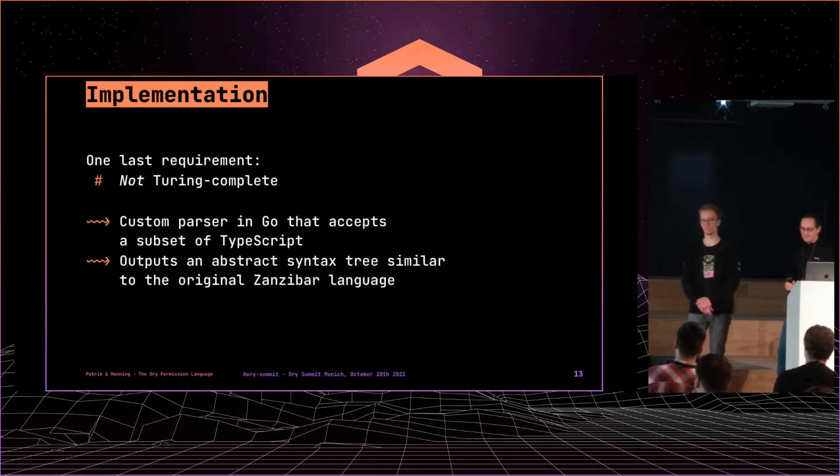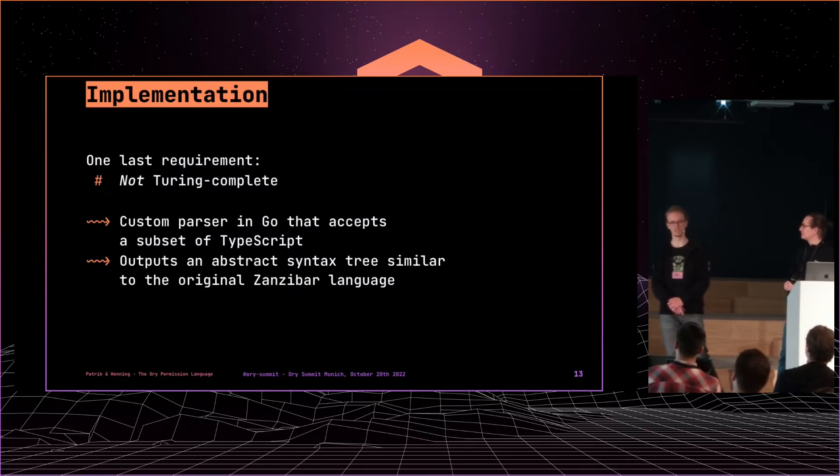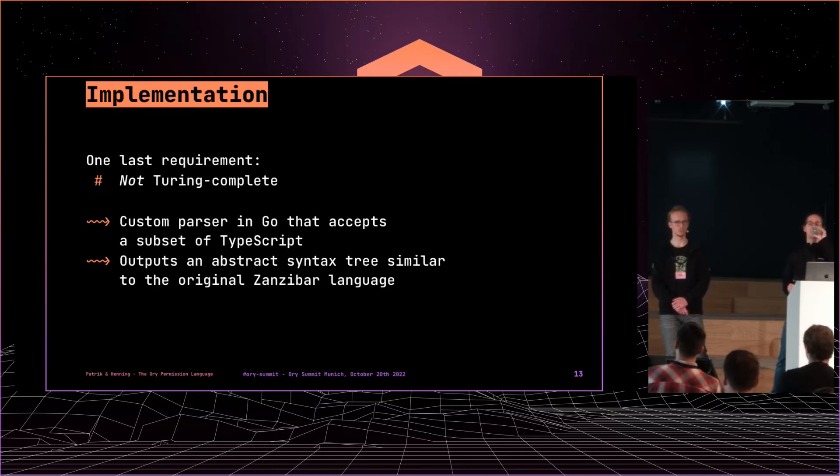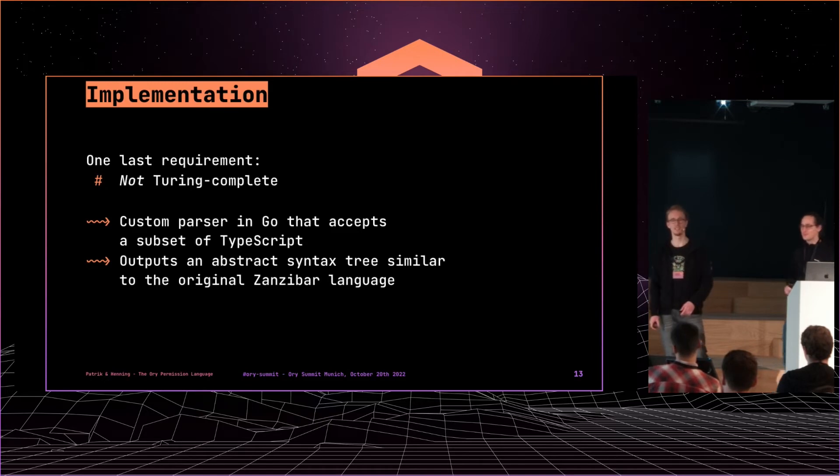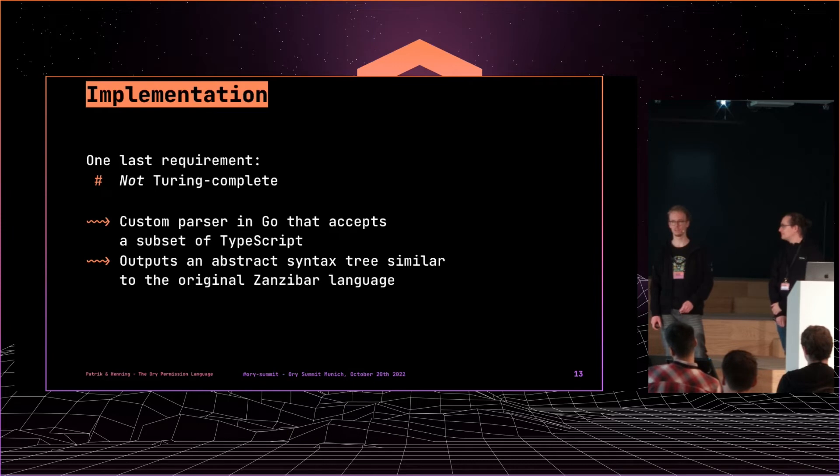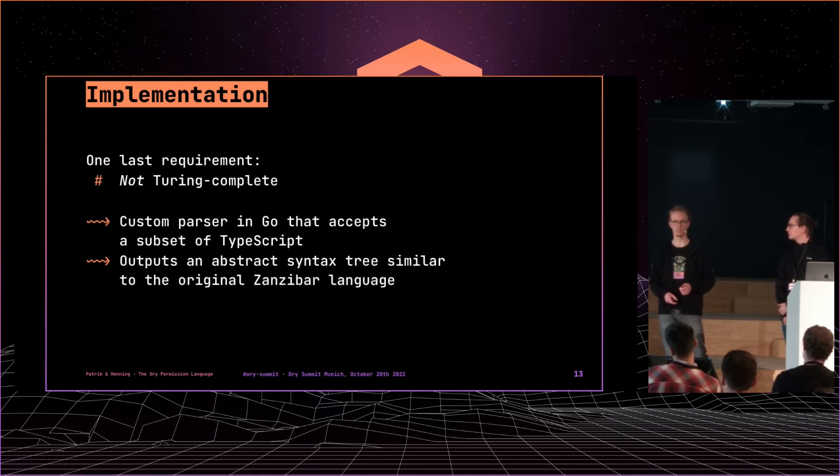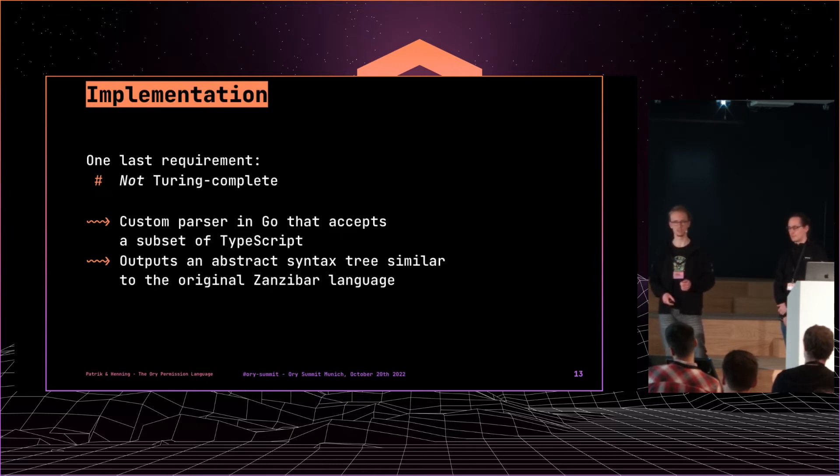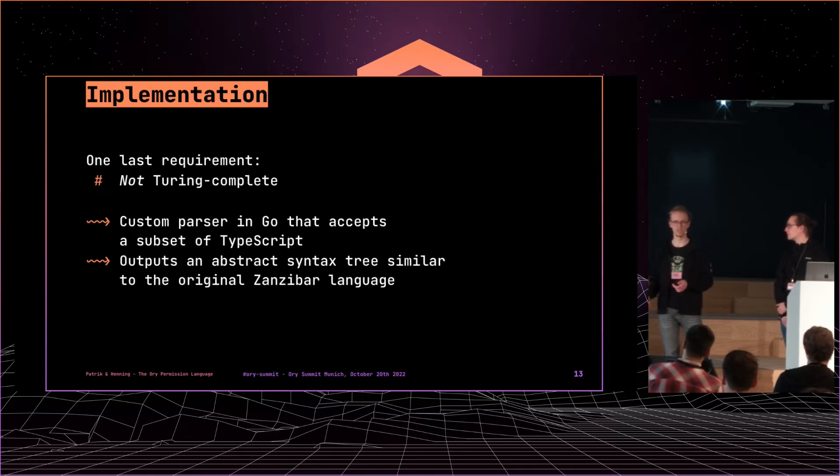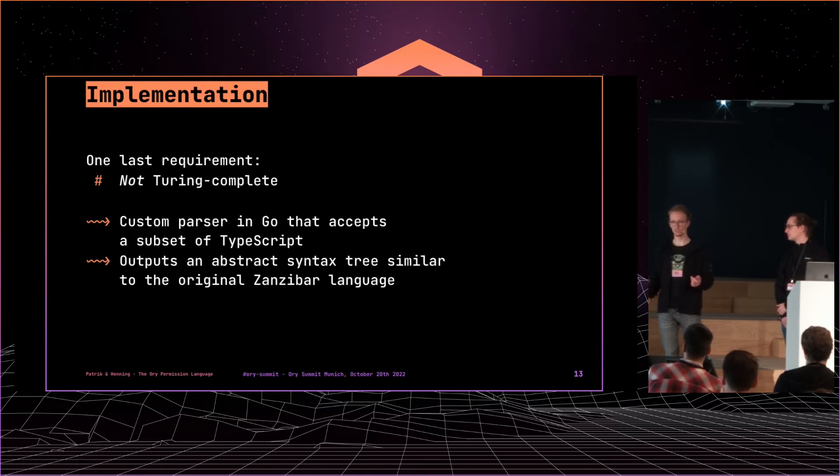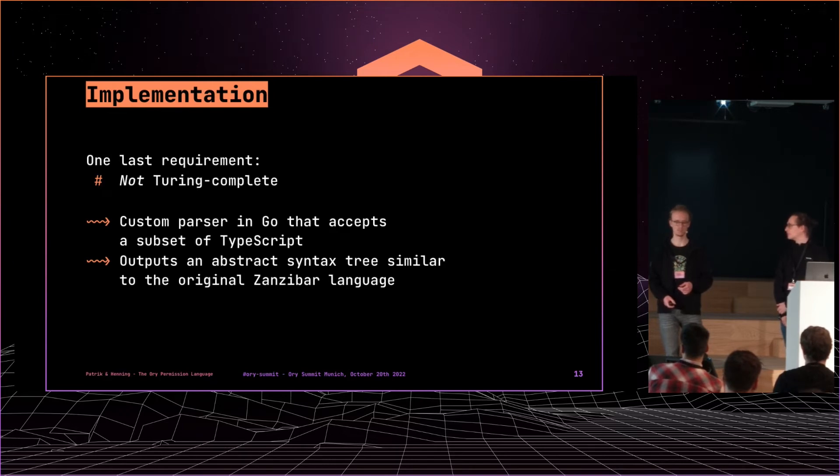Okay, so some implementation details. We said in the beginning we don't want a Turing-complete language. And then we go with TypeScript, which is Turing-complete, obviously. So what we basically do is we don't just run the code, but we interpret it in a way and have a custom parser that just accepts a subset of TypeScript. So you can't do all kinds of fancy stuff and use whatever is available in TypeScript. It just supports a subset, but it's still everything that it supports is valid TypeScript. So we can later add more features as needed. But for now it works with a subset and the limited features.